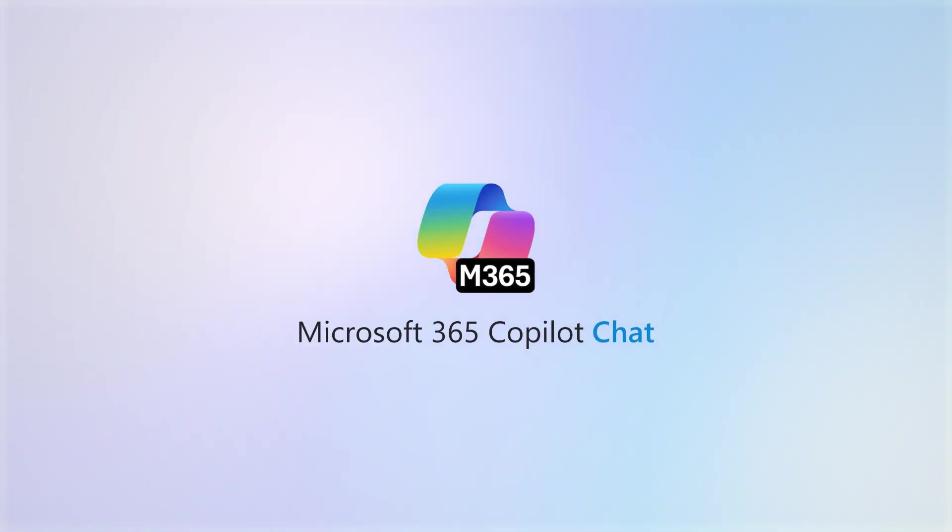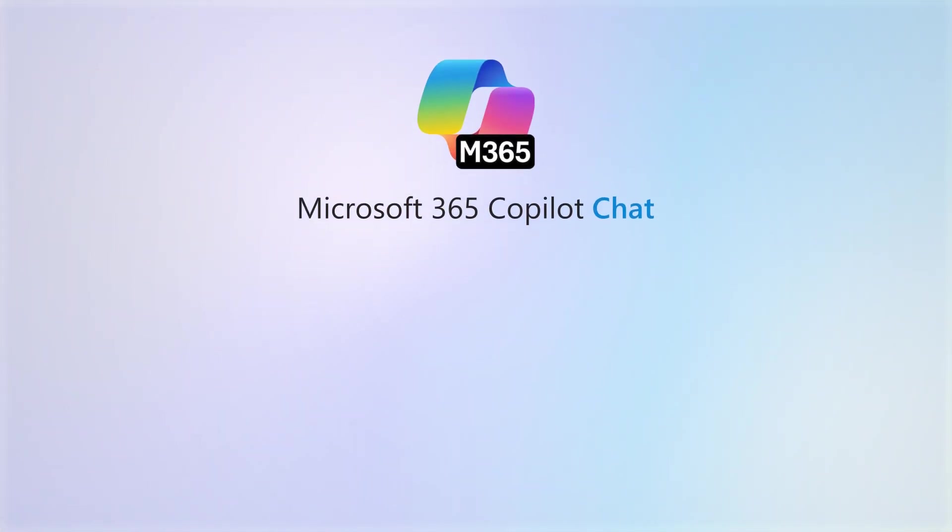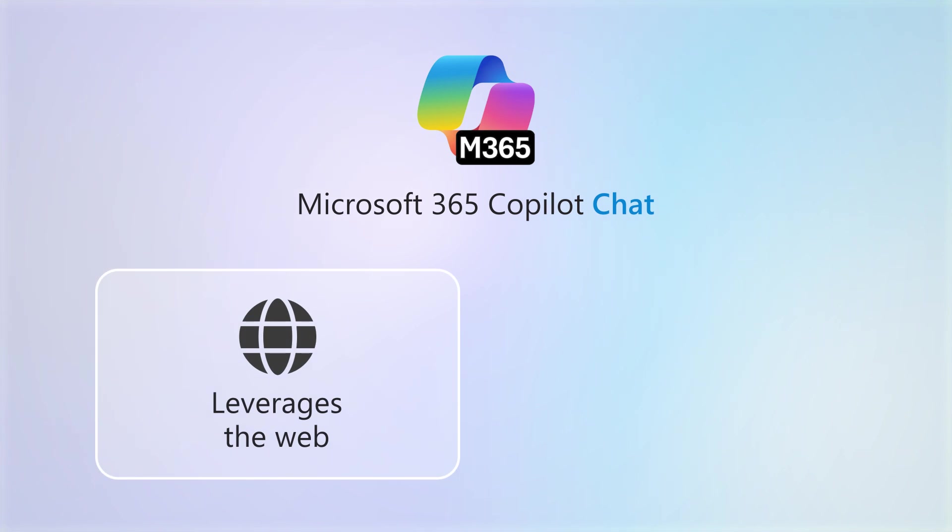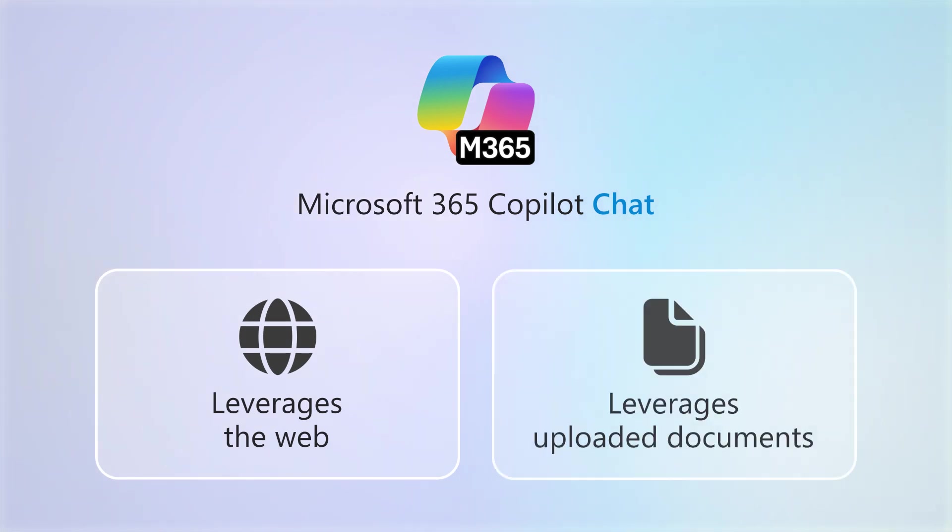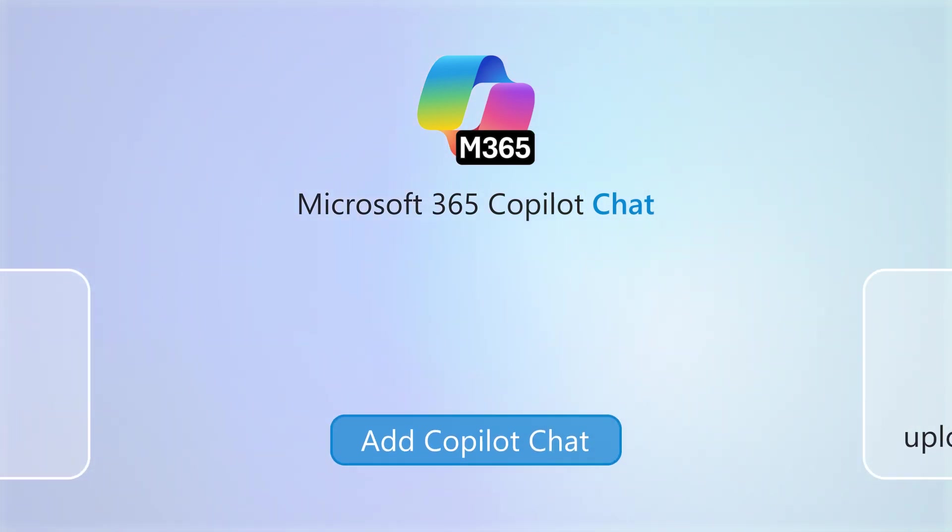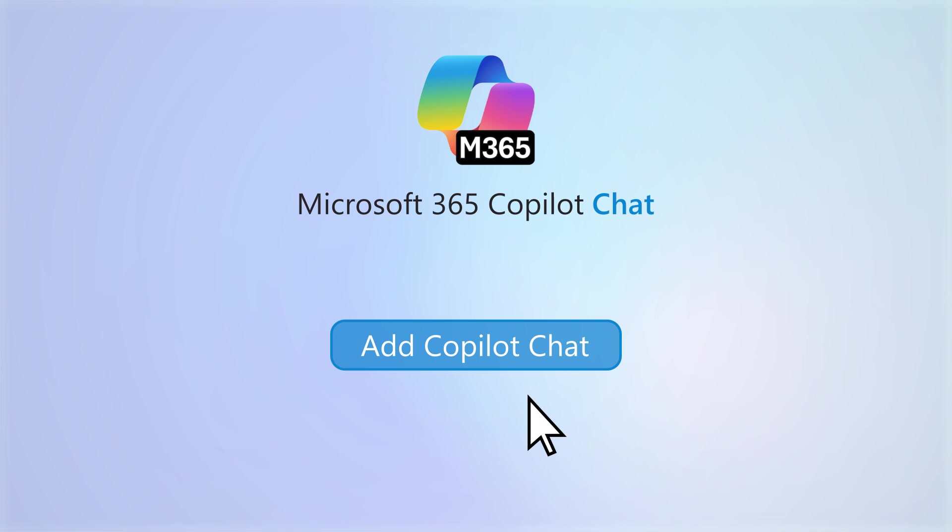Copilot Chat, the free version of Copilot that leverages the web, as well as files you upload, is available to you now. Let's look at how to access it.